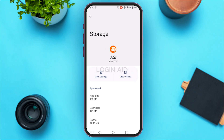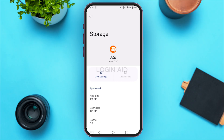You'll be led to the storage interface where you'll find two options: 'Clear Storage' and 'Clear Cache.' Simply tap on 'Clear Cache.' The cache of your application has now been cleared and your problem should be fixed. If you're still facing the login error, it might be because your application is outdated.